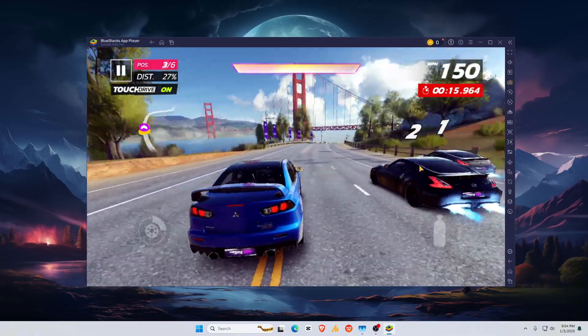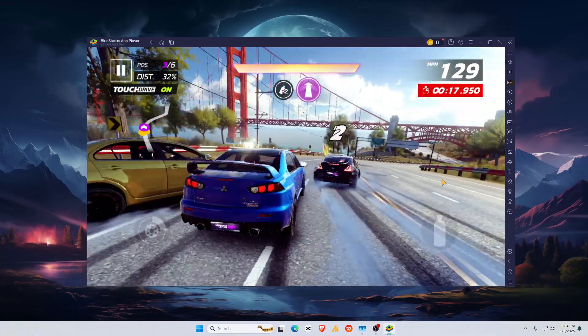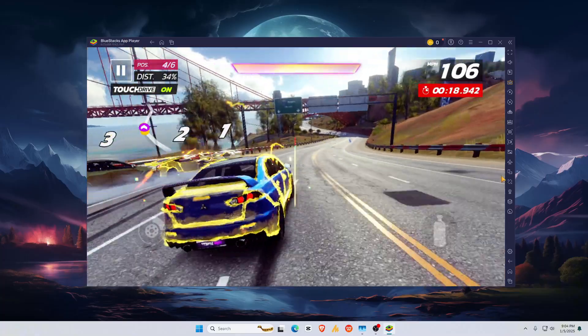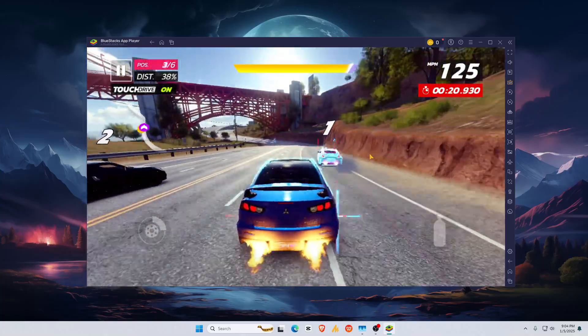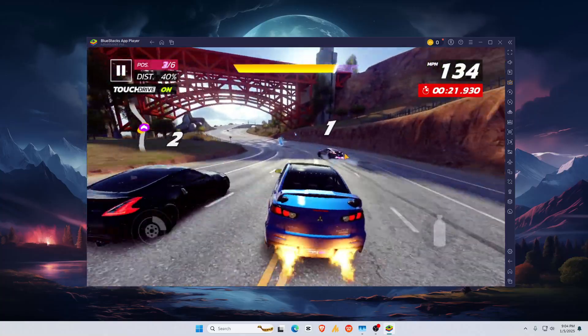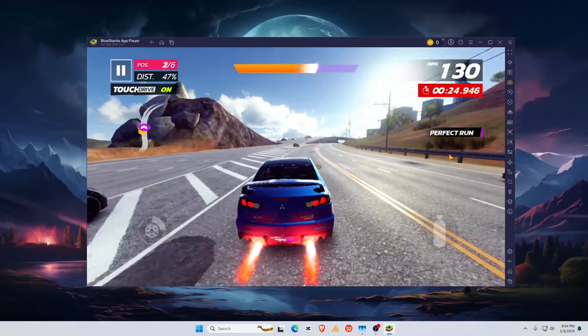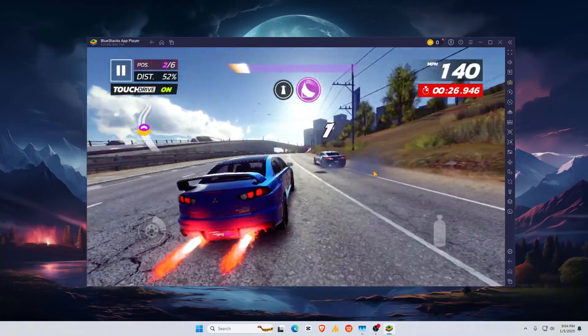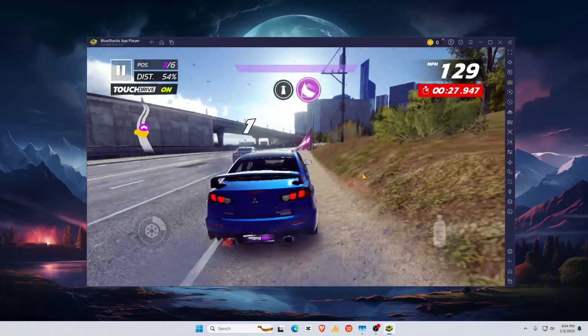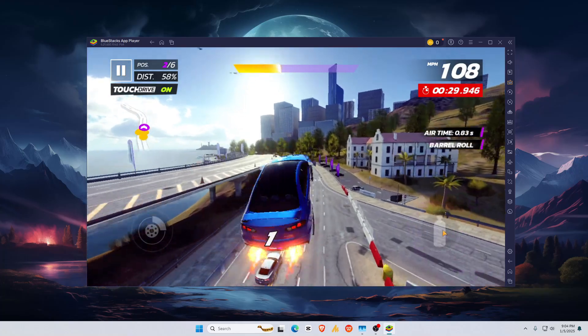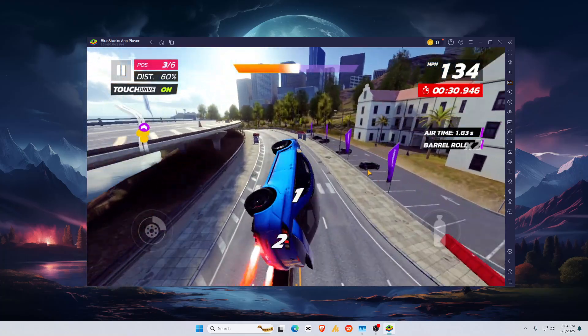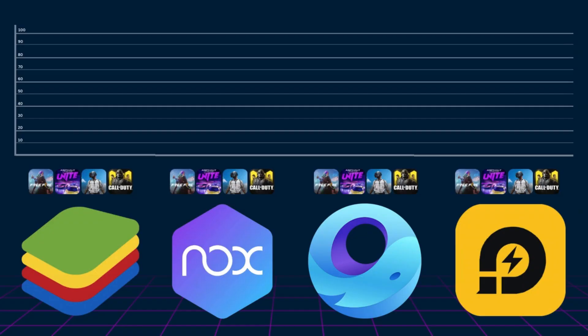Racing through Asphalt 9 is buttery smooth, although there's a slight input delay on high graphics settings. The controls are responsive, but reducing the graphics slightly can improve performance for a smoother experience. Unfortunately, I got banned within seconds while playing both games, even after switching accounts. PUBG and COD lovers, this might not be your best bet.